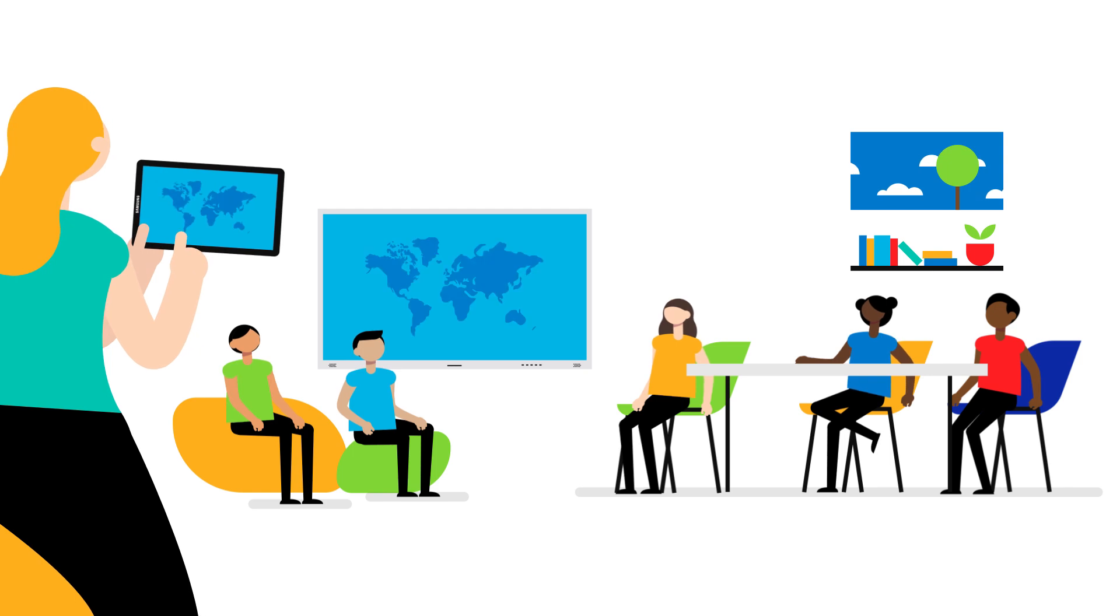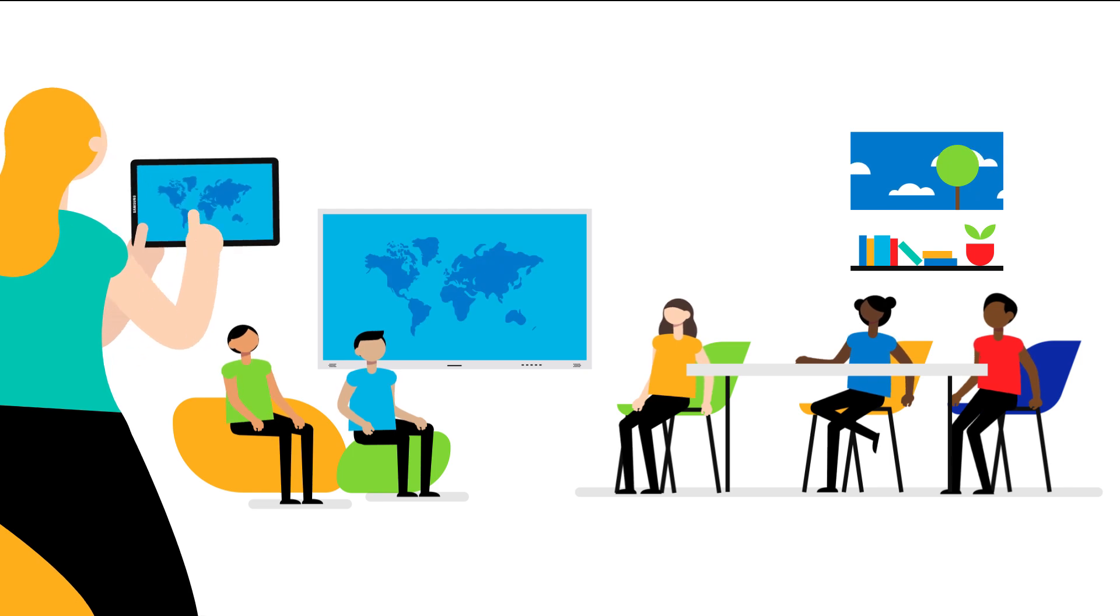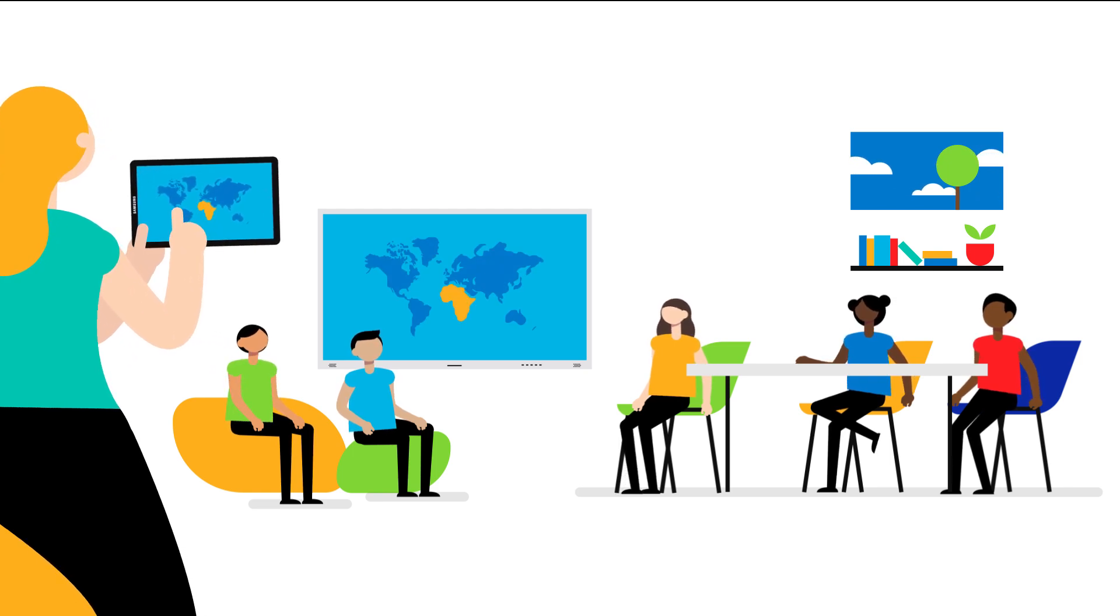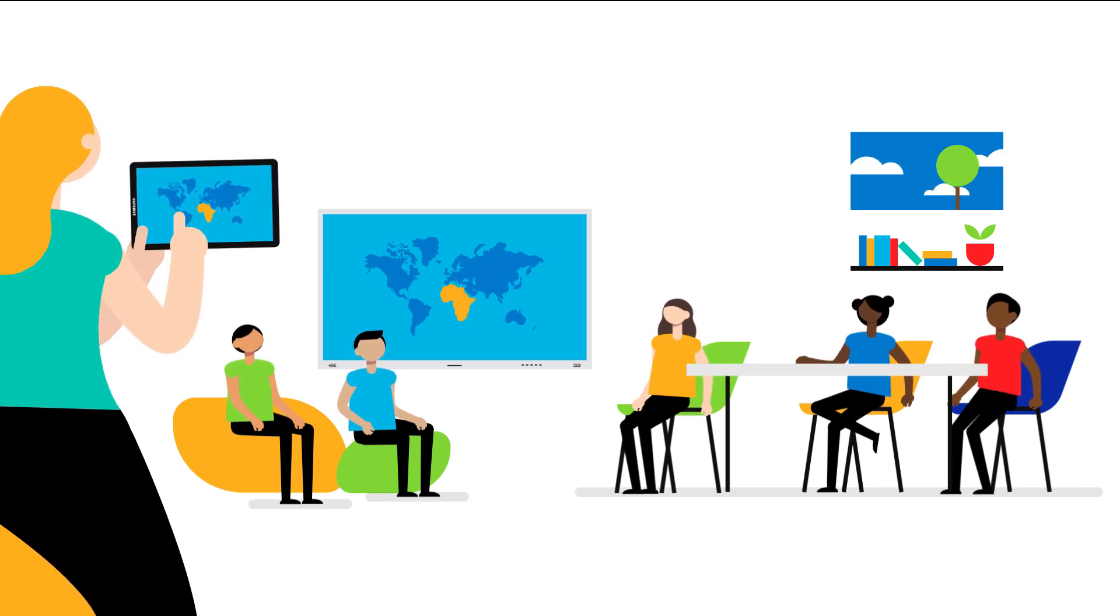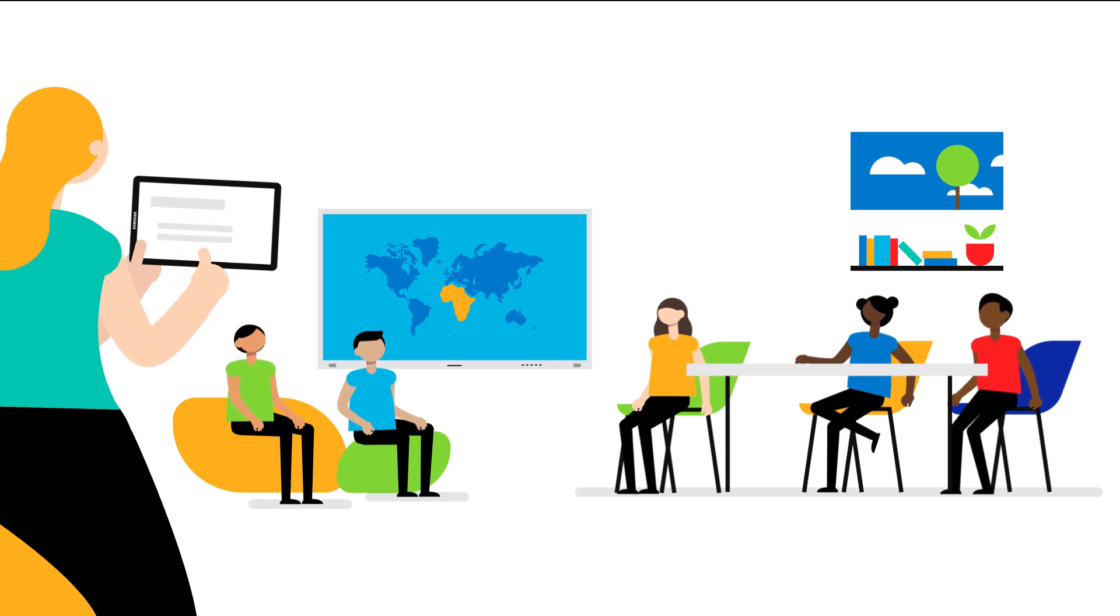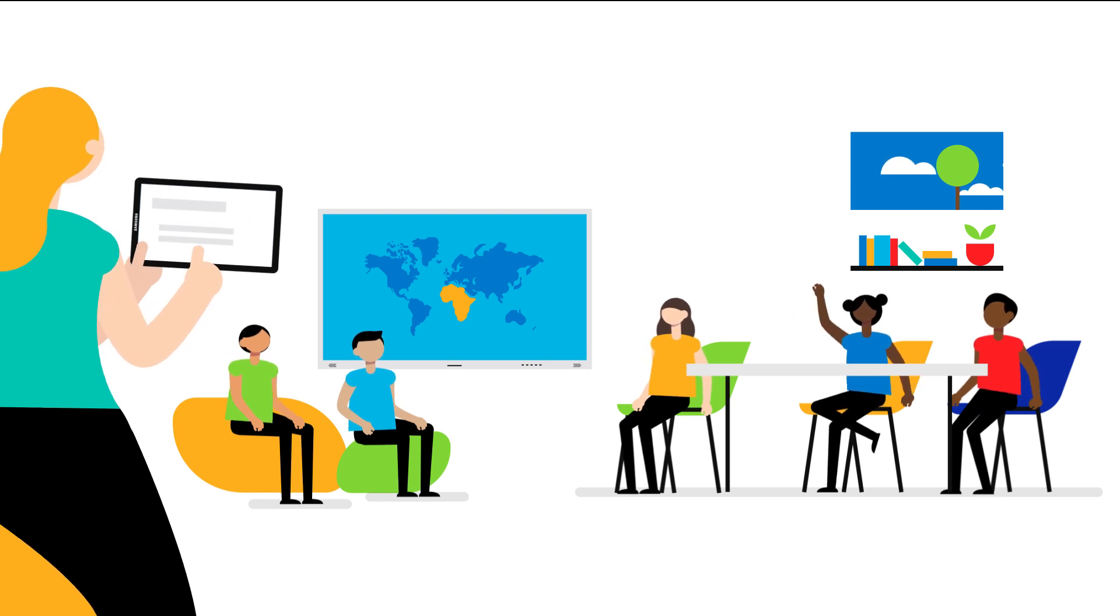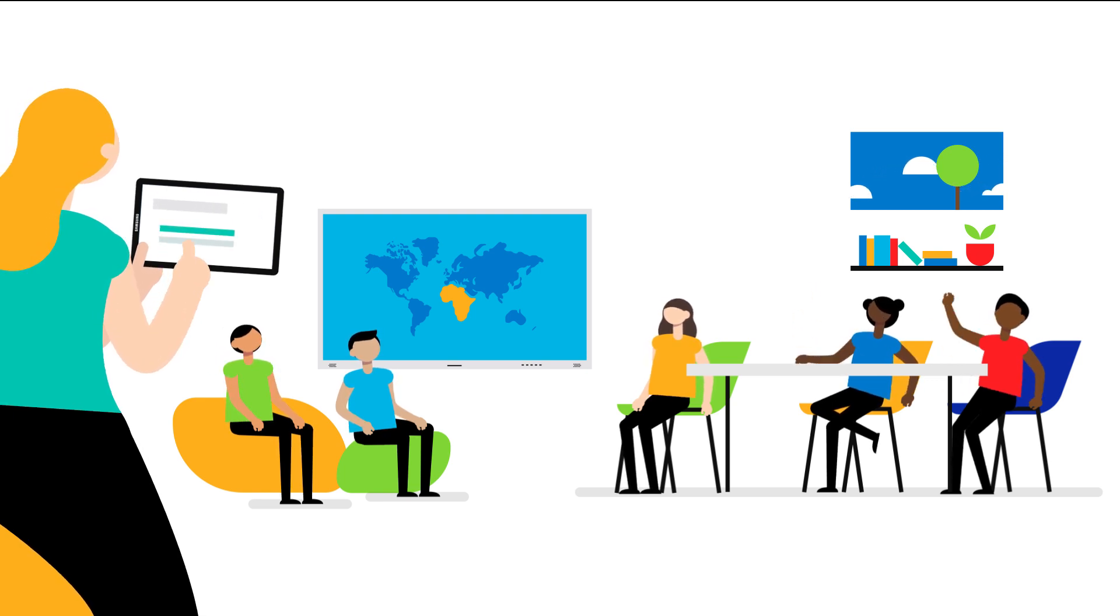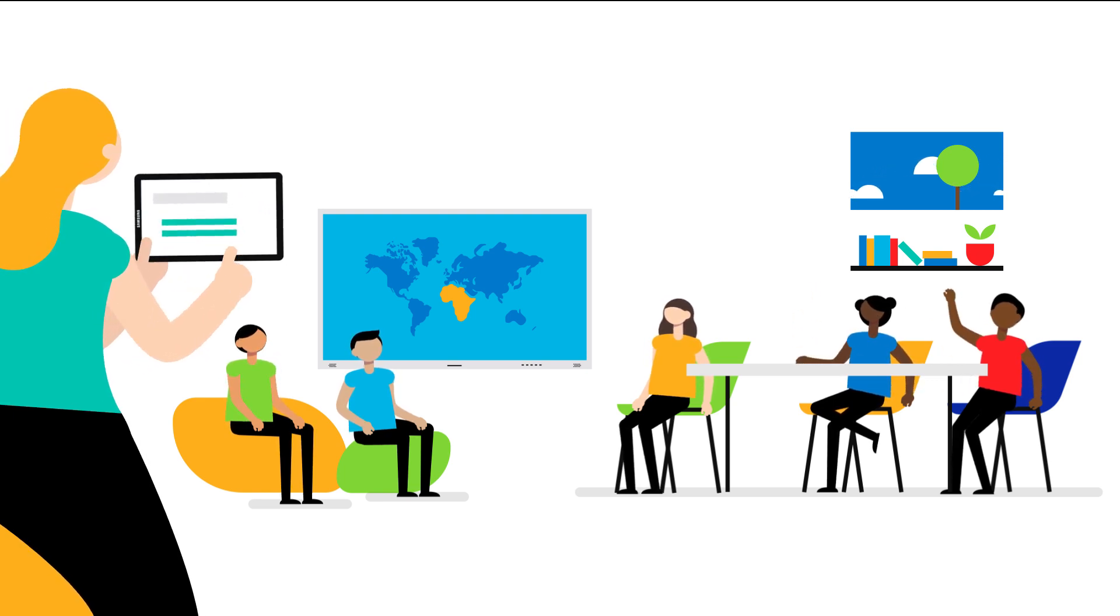They can have bi-directional control with their Samsung interactive display, and maintain independent use of the tablet for taking attendance and notes on the interface or with the S Pen.